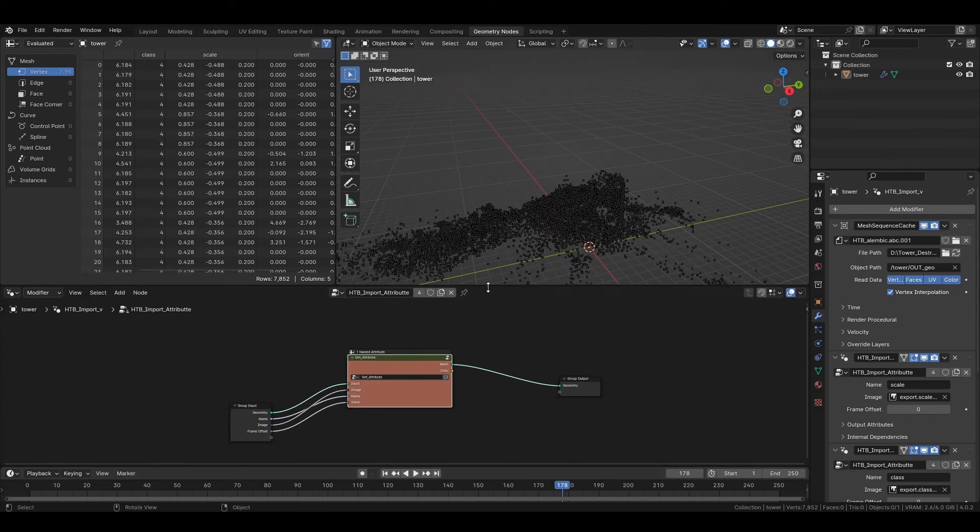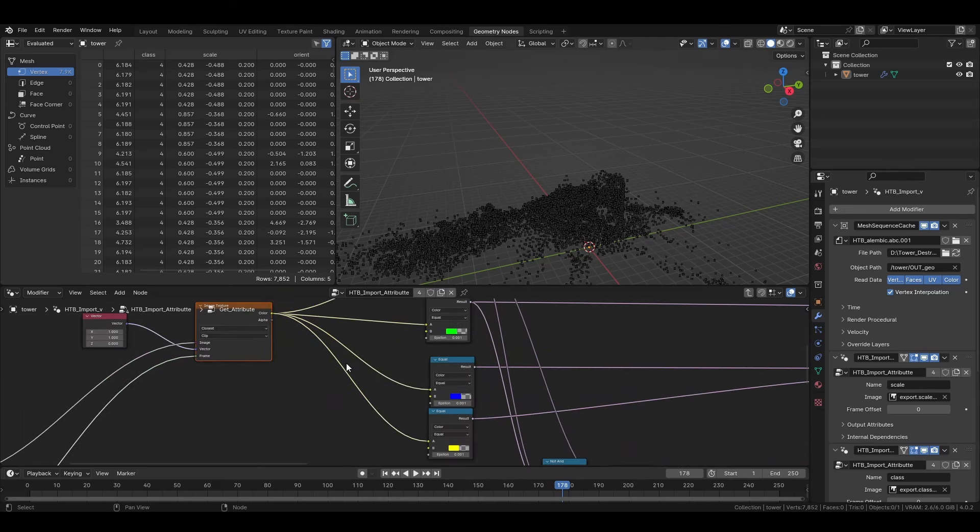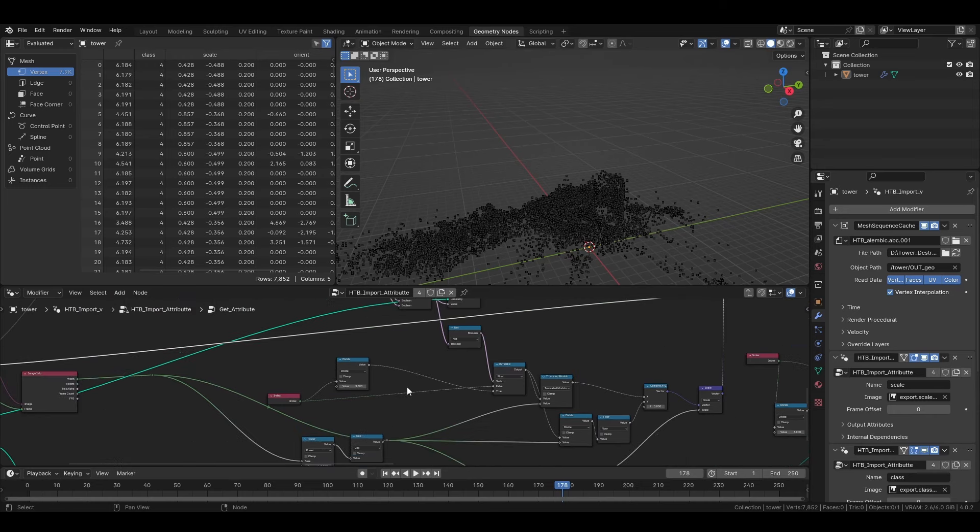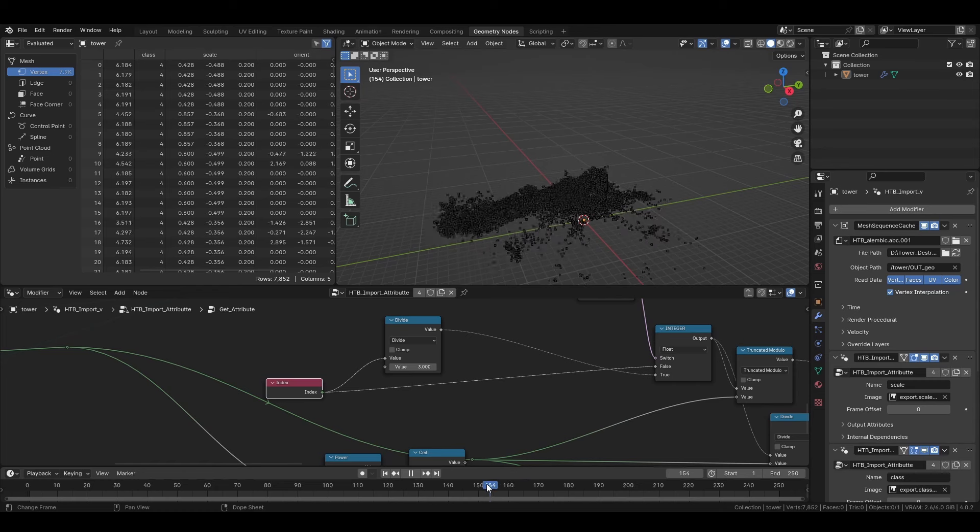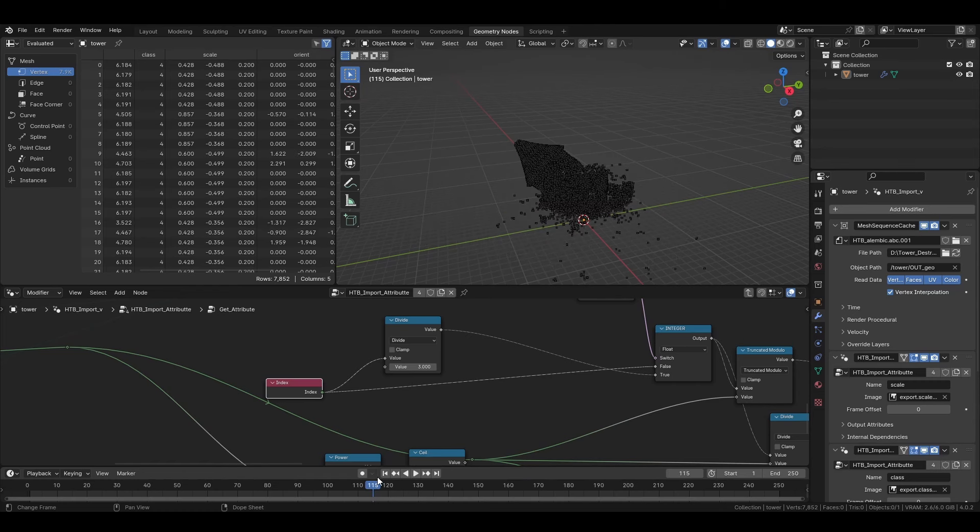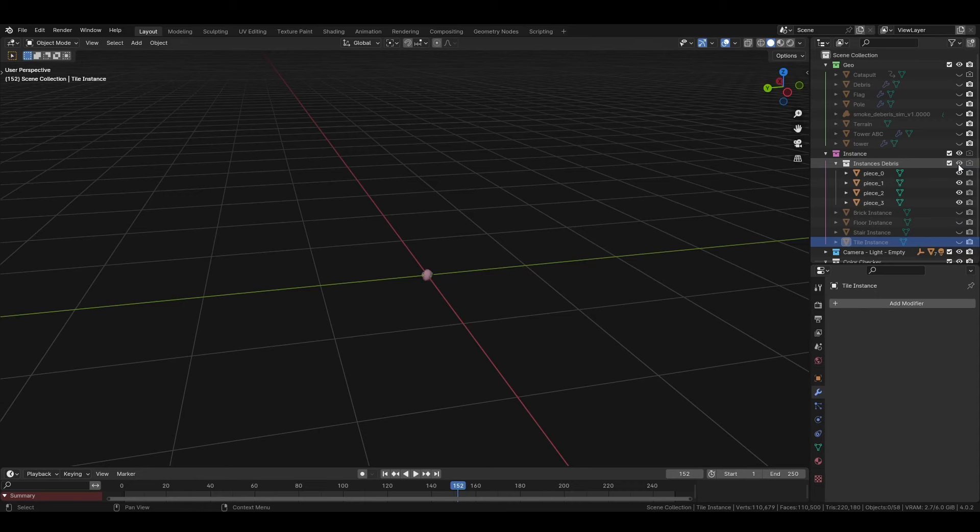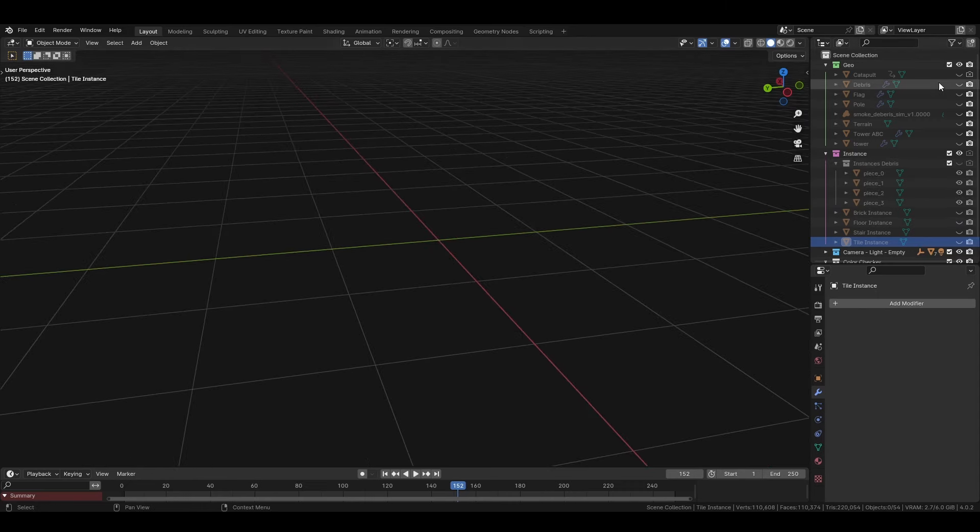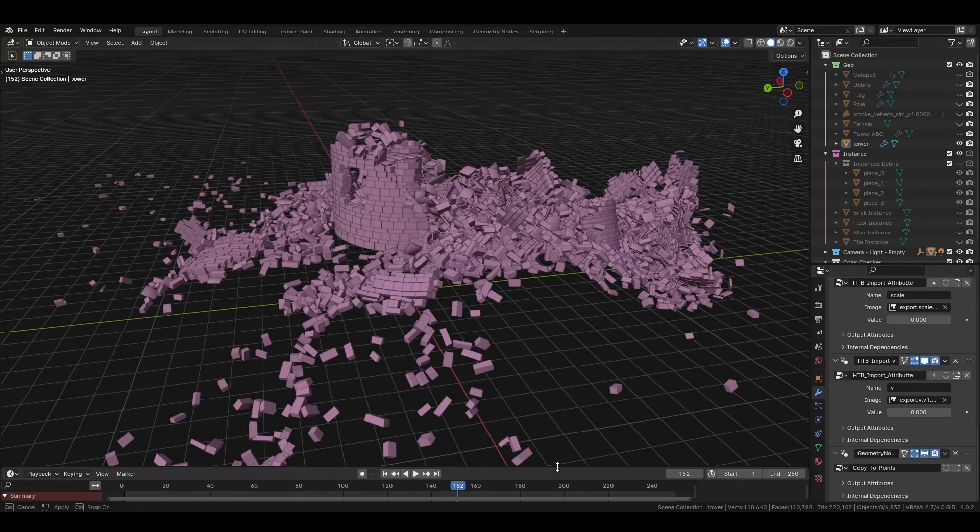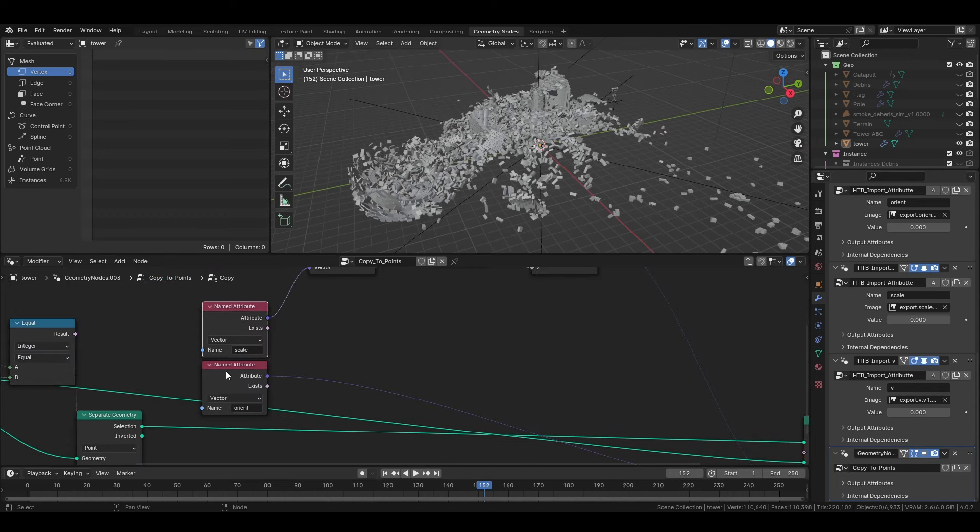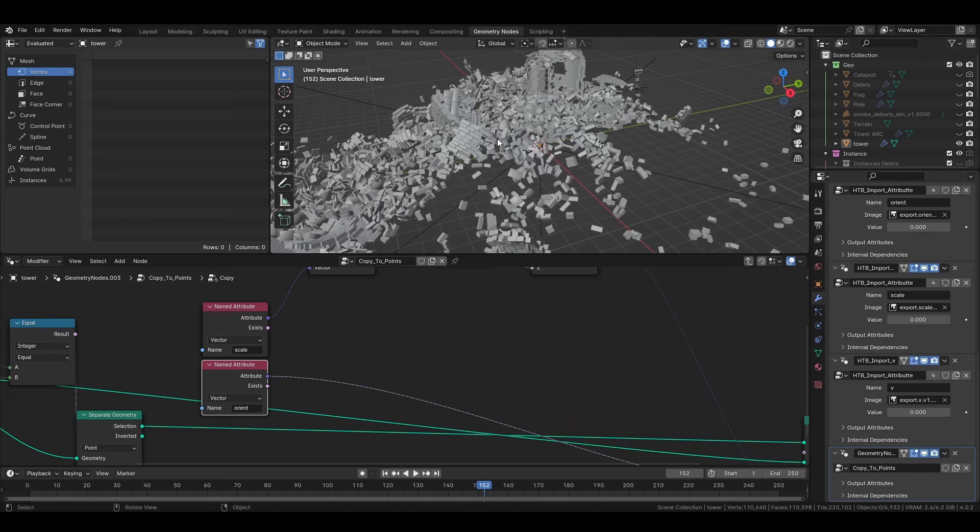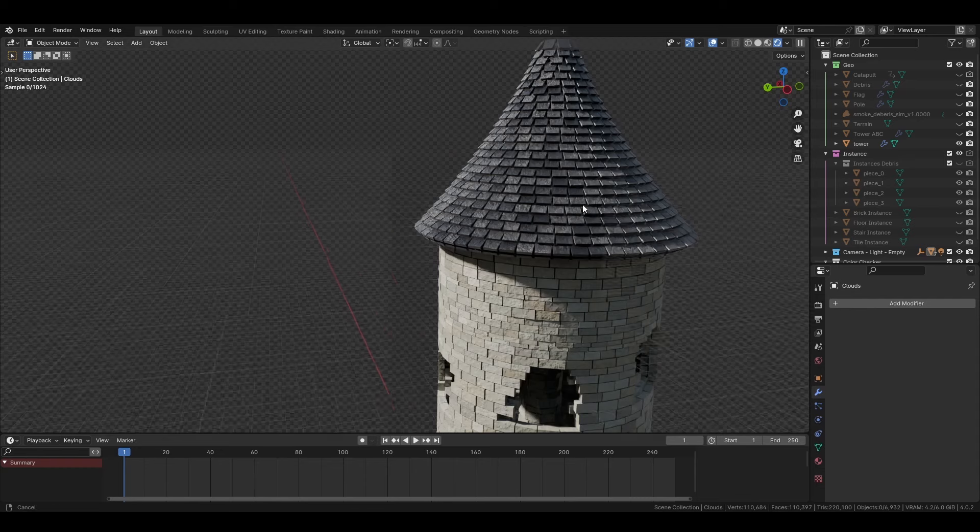It's getting all the data being imported from the images pretty fast. Basically, the index is where the point number is coming from, so we have a match one-to-one from the image to the attributes. Then for converting these points to actual geometry, I just needed to get all the instances, all the geometry of the bricks and the tiles of the roof as an Alembic. And just create with an instance to points. And the rotation that I'm getting from the orient attribute and the scale that I'm getting from the scale attribute. Everything works as expected.